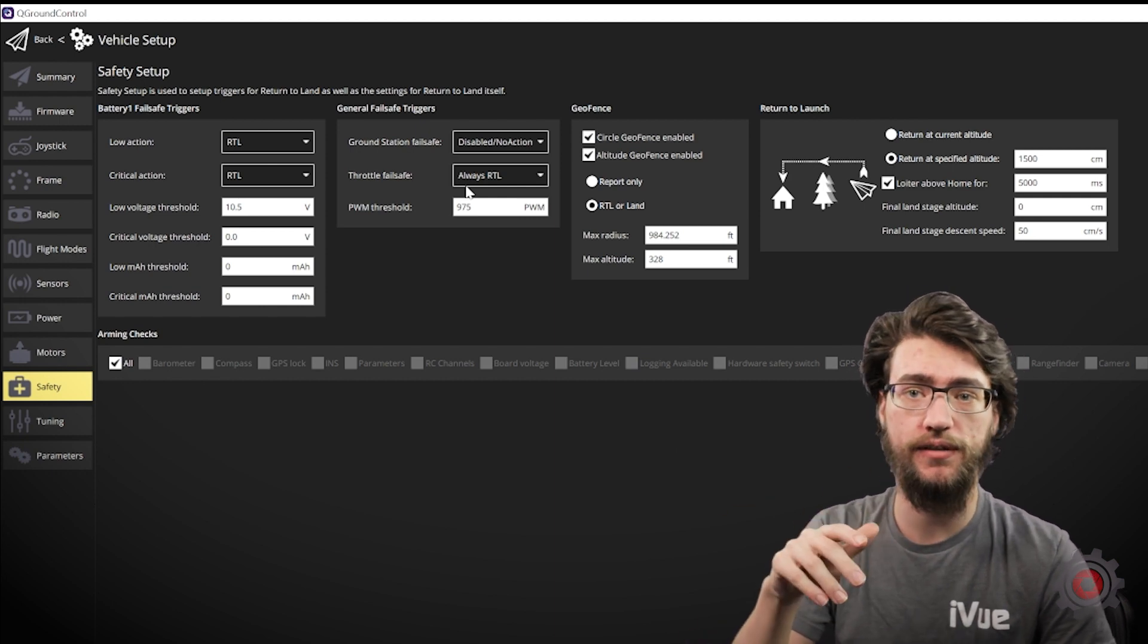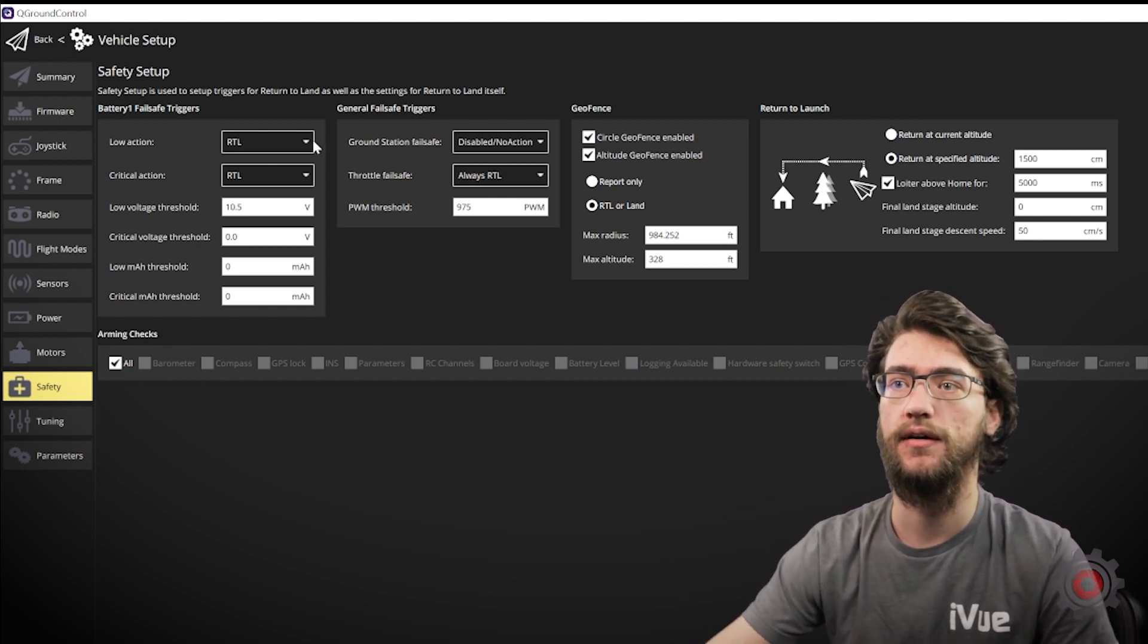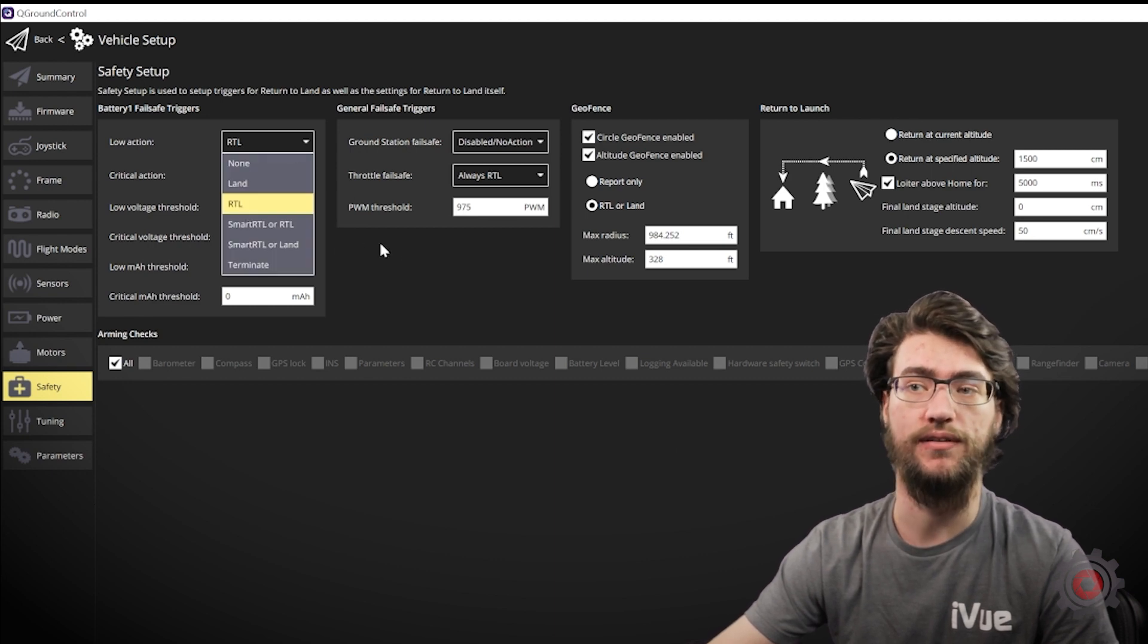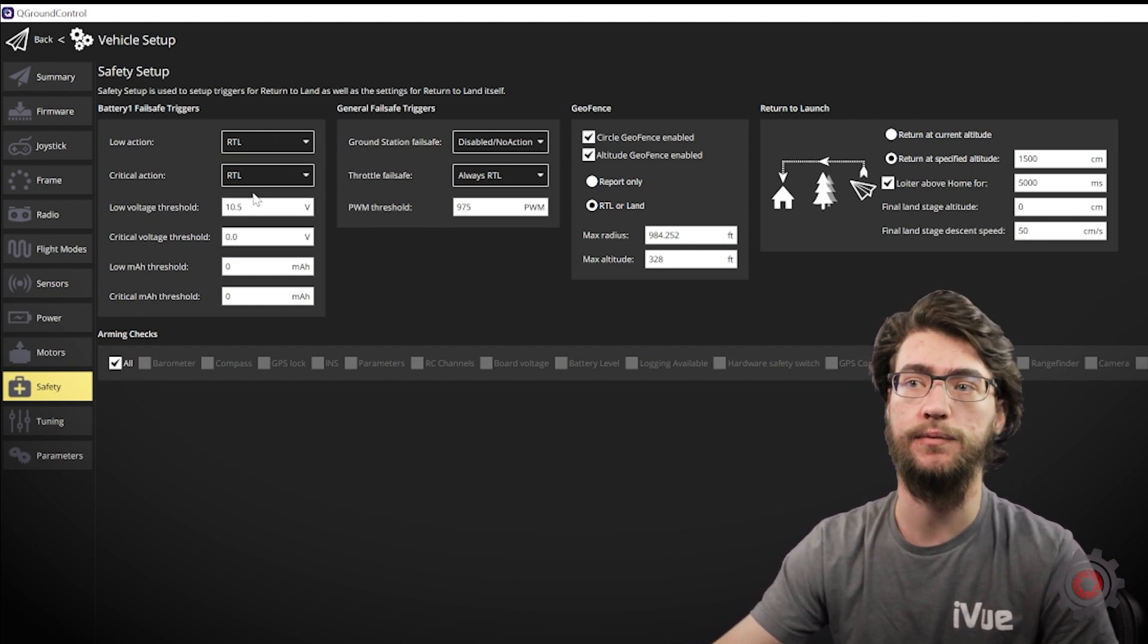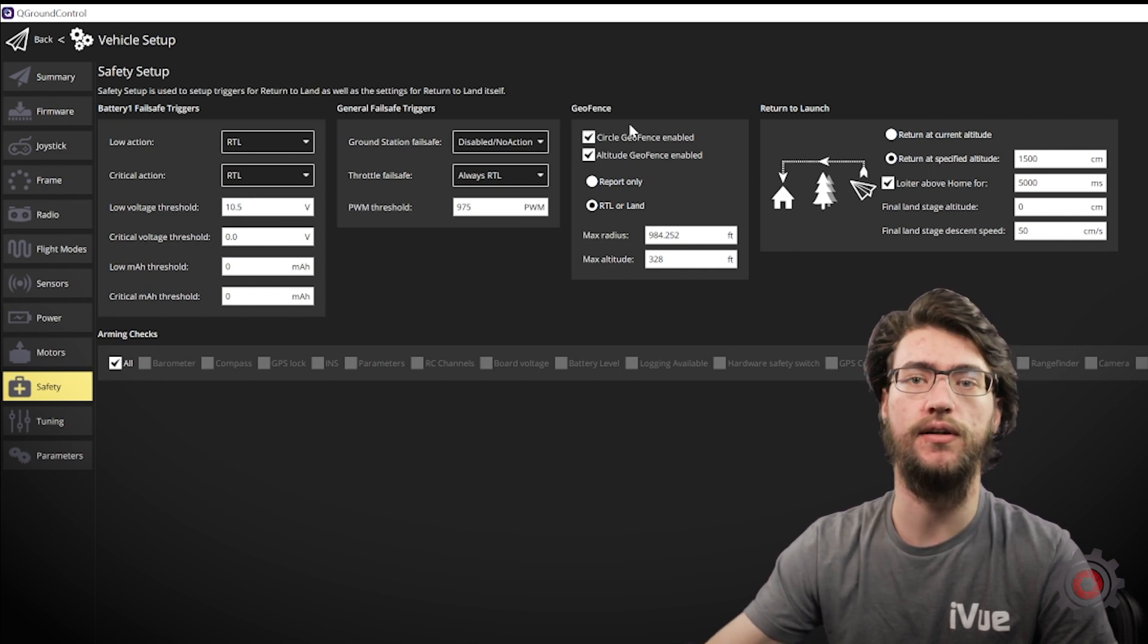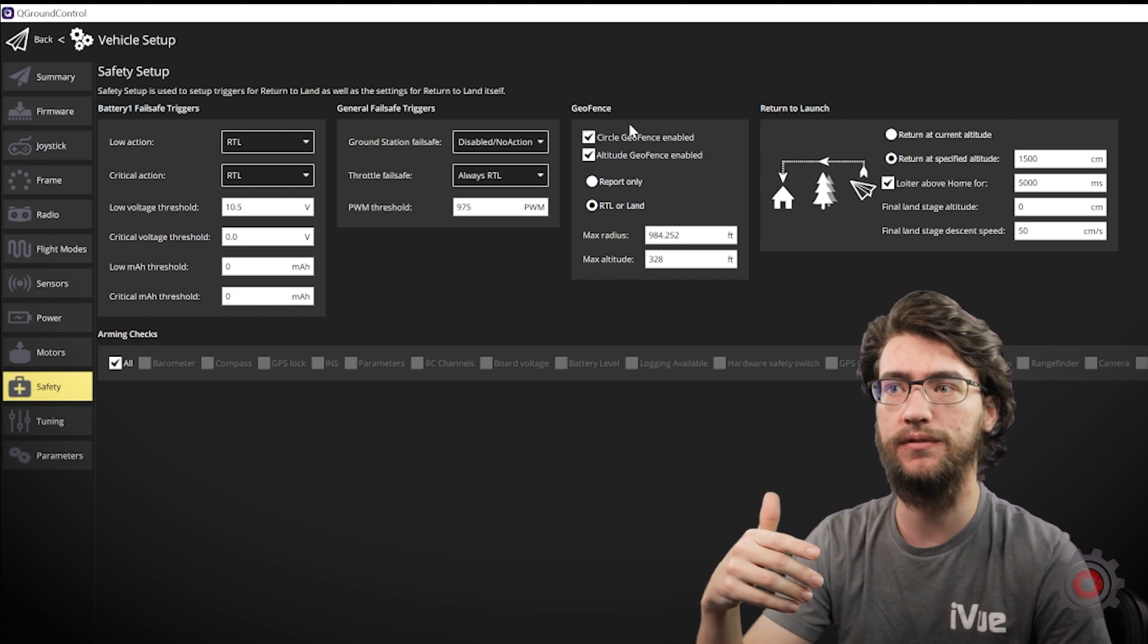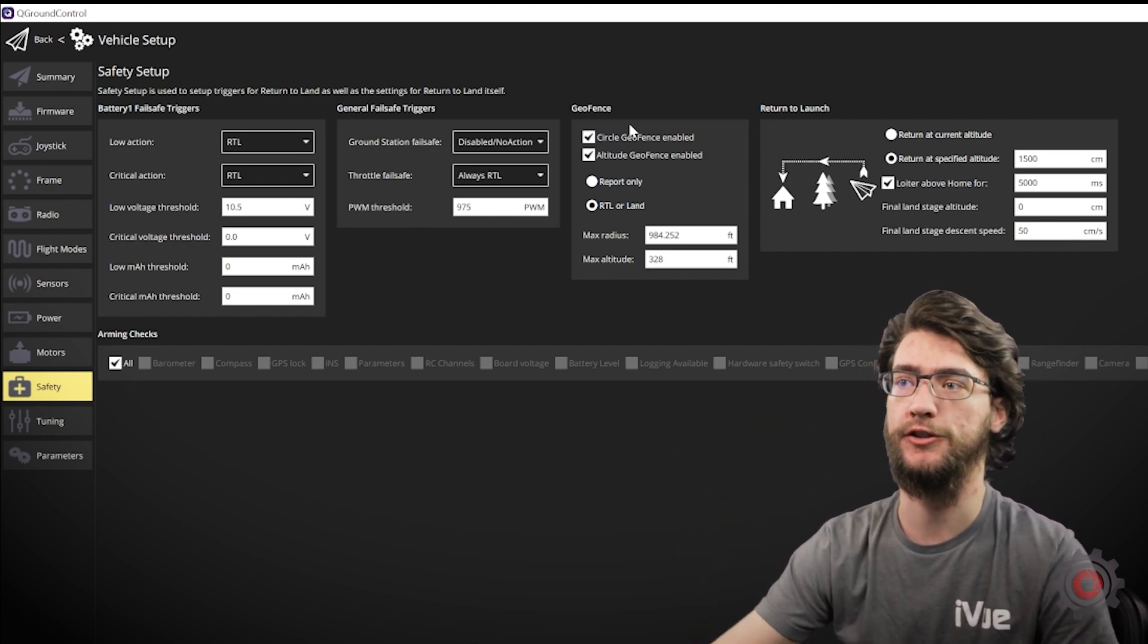The ones we're particularly interested in are the battery failsafe. Recommended would just be an RTL, or return to landing, so the drone will return to the landing point if the battery drops too low, and then also activate the geofence. That'll keep your drone from flying too far away from your starting position. You can set both altitude and radius restrictions.